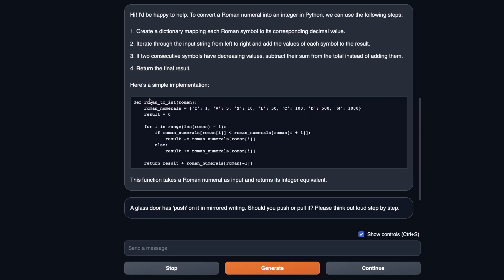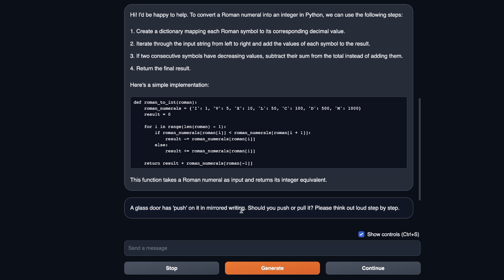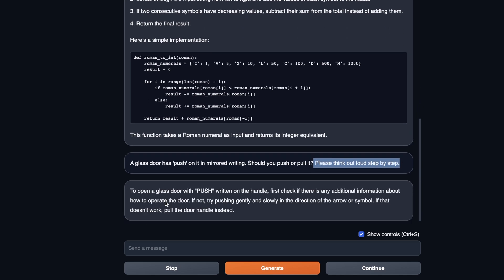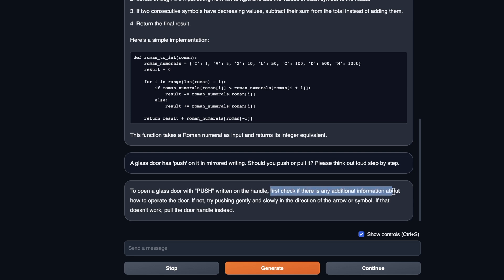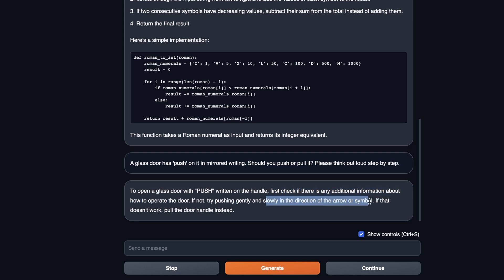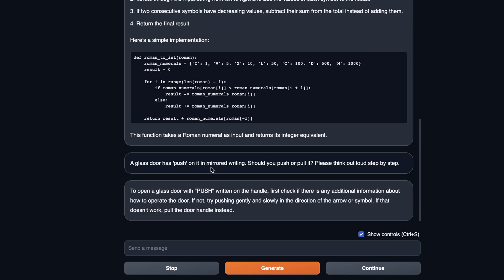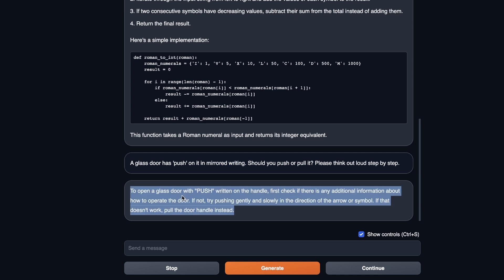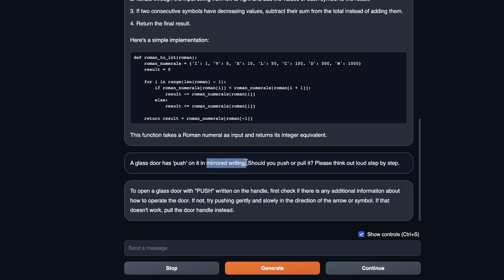Okay, so apart from the programming questions, I also did a couple of tests on logical reasoning. For example, here's a question that I like to ask. A glass door has push on it in mirrored writing. Should you push or pull it, please think out loud, step by step. And the answer that it came up with was a surprising one. So it says to open a glass door with push written on the handle, first check if there is any additional information about how to operate the door. If not, try pushing gently and slowly in the direction of the arrow or symbol. If that doesn't work, pull the door handle instead. So it's completely ignored this part that there's mirror writing on it. And it simply tells us, okay, try to push it, if it doesn't work, just pull it. Even though it actually completely ignored the mirror writing part, the answer is kind of smart.